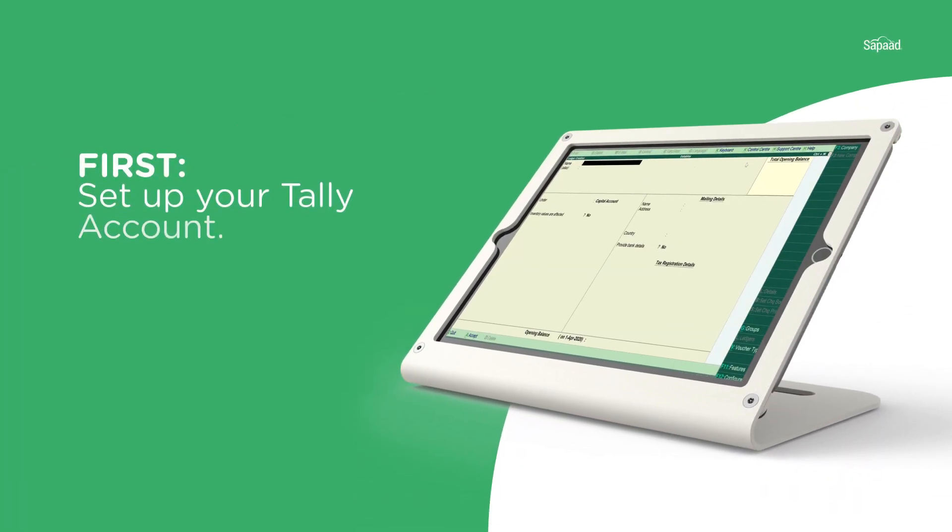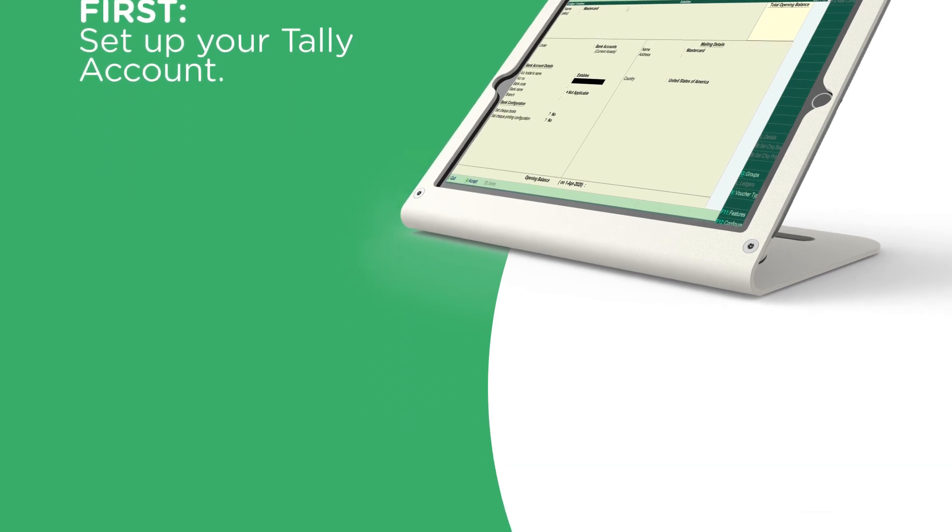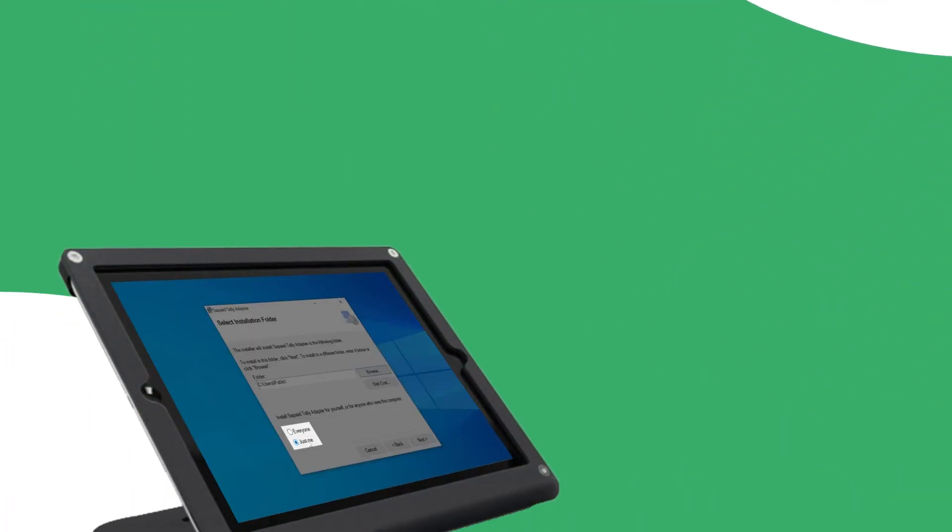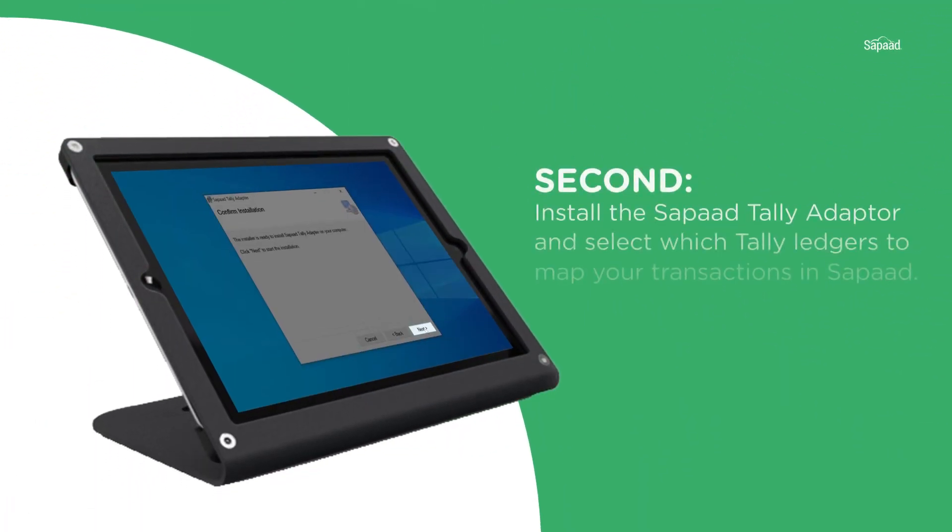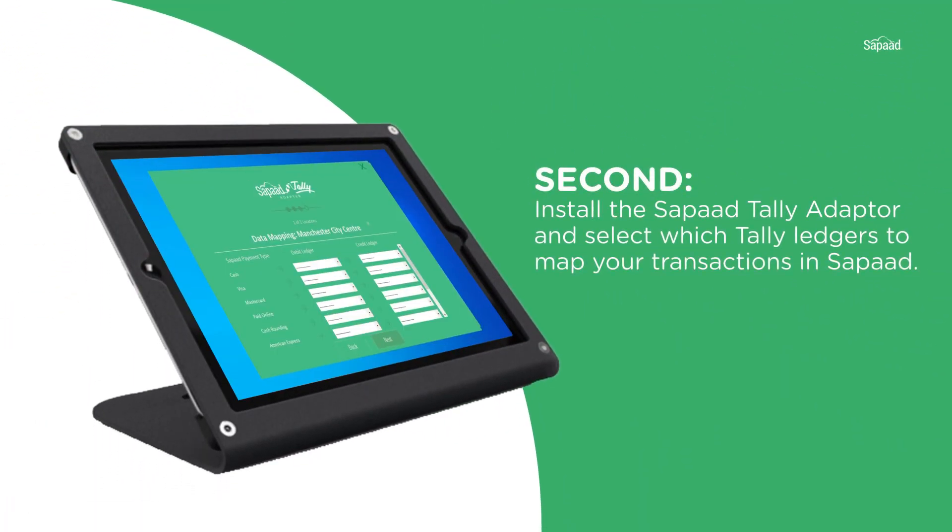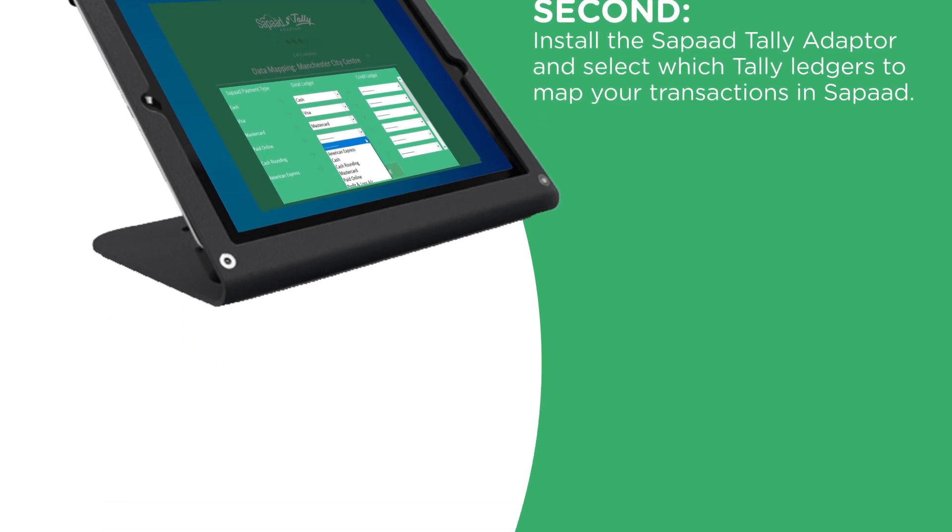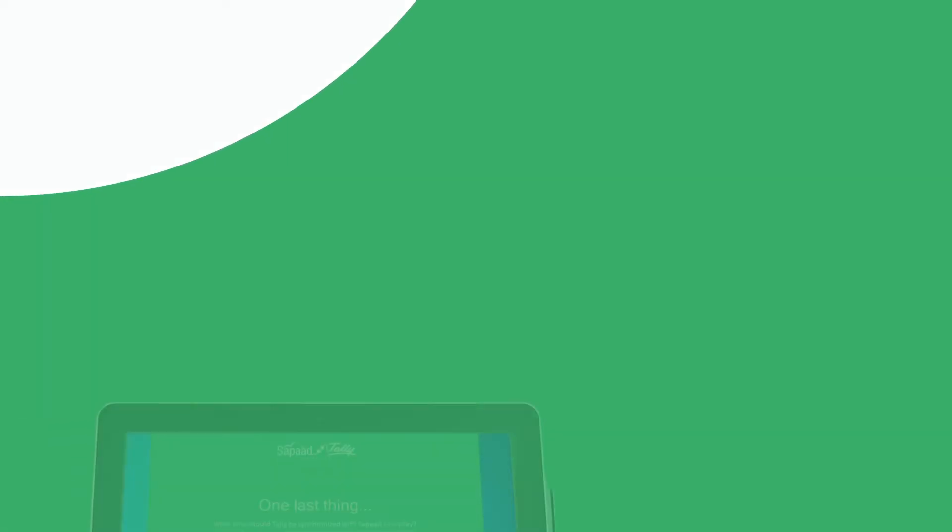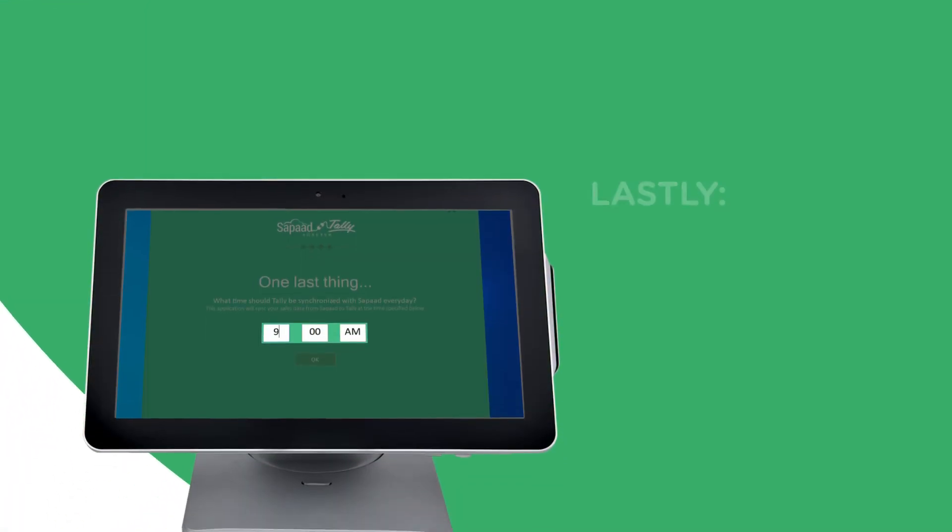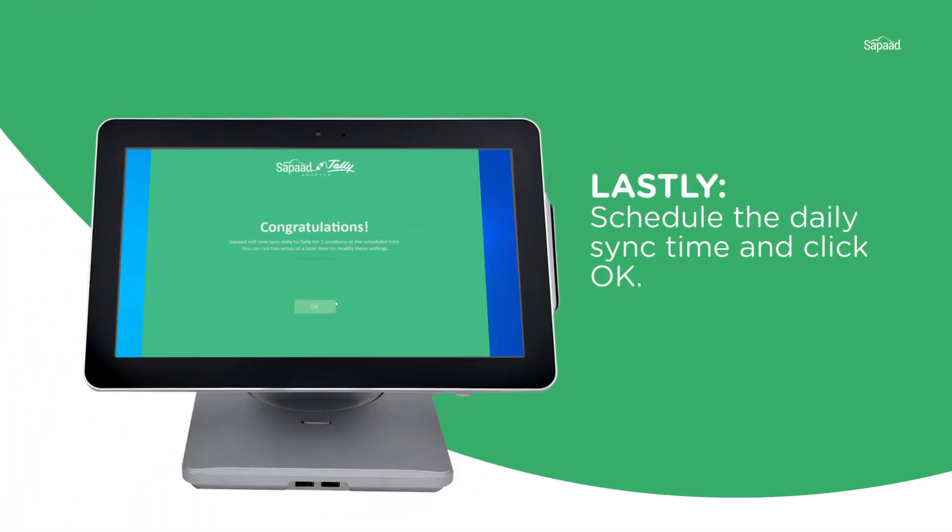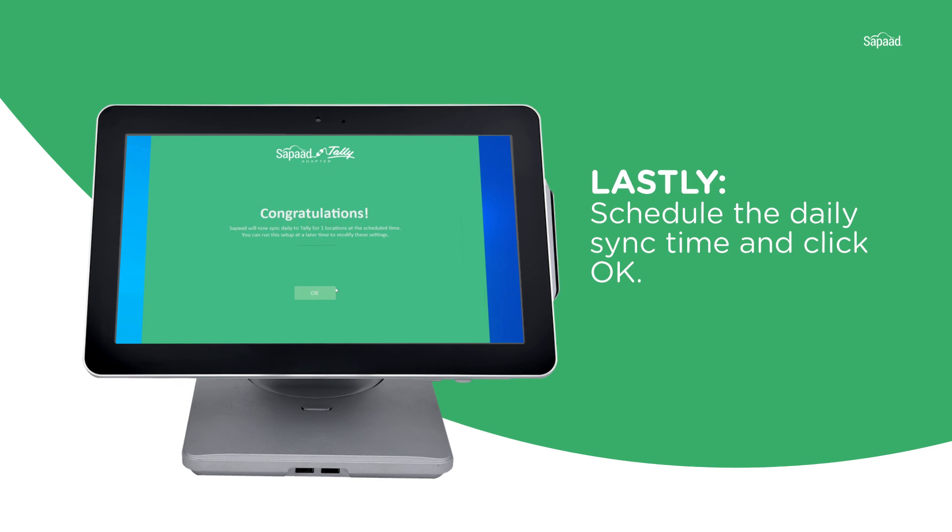First, set up your Tally account. Second, install the Zapad Tally adapter and select which Tally ledgers to map to your transactions in Zapad. And lastly, schedule the daily sync time and click OK.